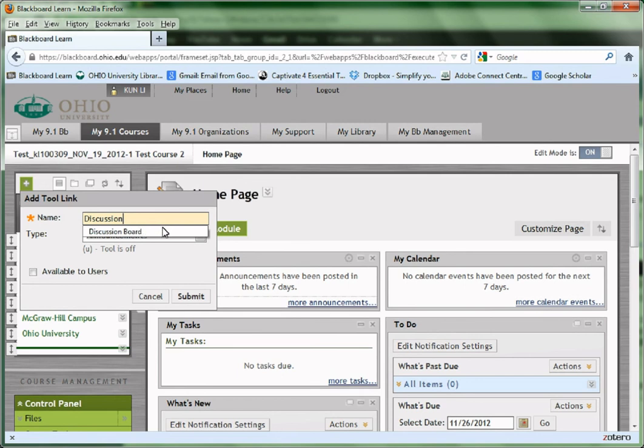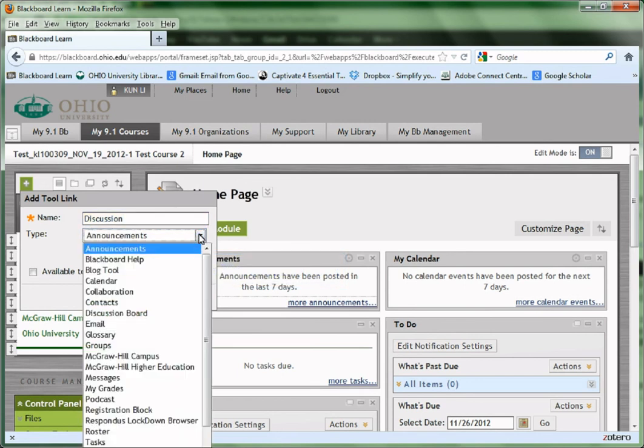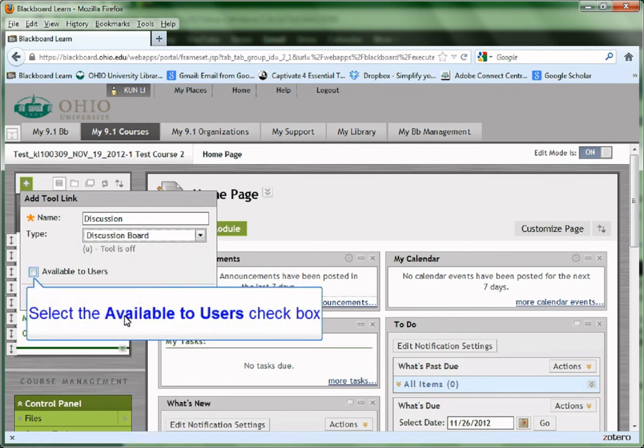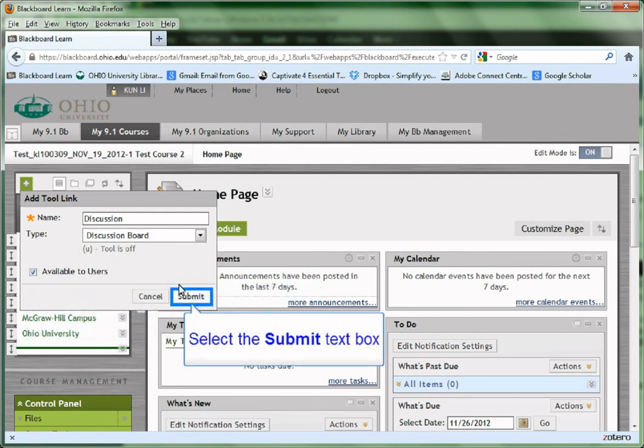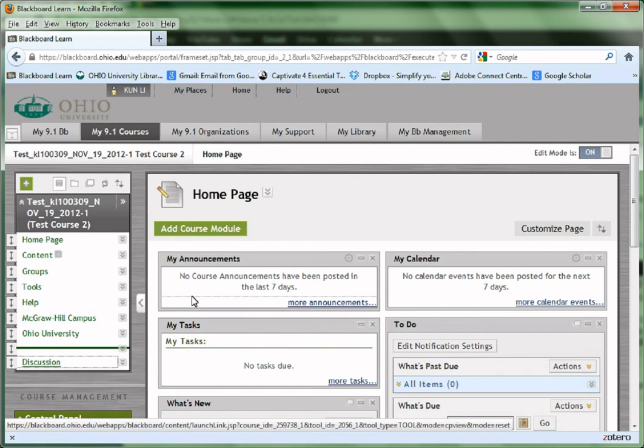Type the name such as Discussion or Discussion Board in the Name text box. From the Type drop down menu, choose Discussion Board. Check the Available to Users box to make the Discussion Board available to the students. Click Submit.